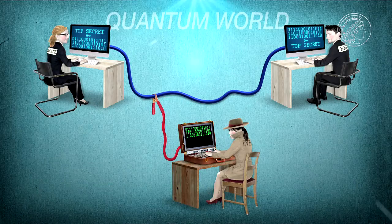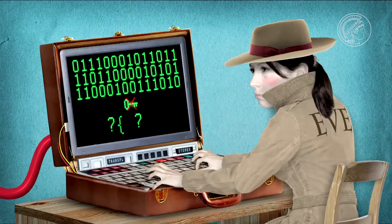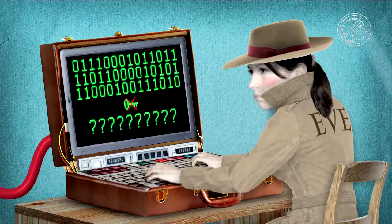In the quantum world, things are different. Firstly, a quantum key cannot be intercepted unawares. And secondly, no one can decrypt a quantum key. Because it's not generated using a mathematical algorithm, but by true randomness.